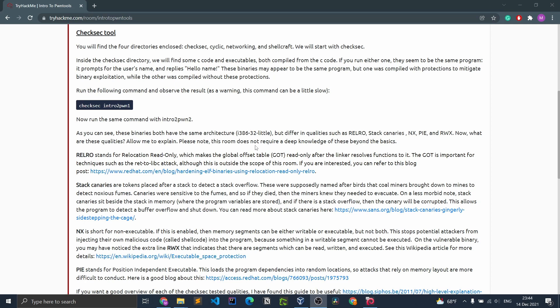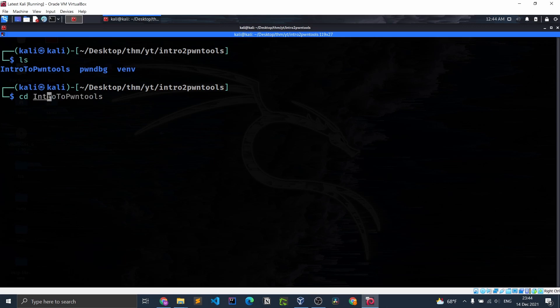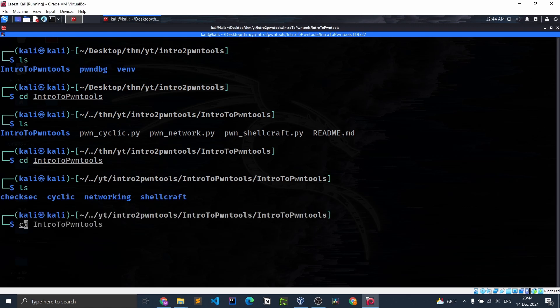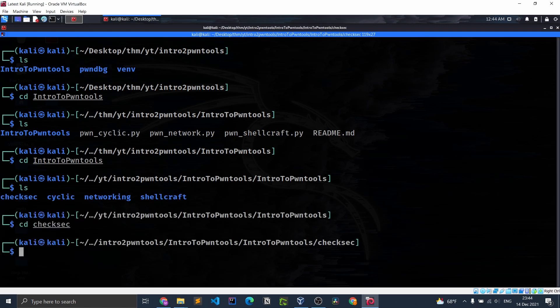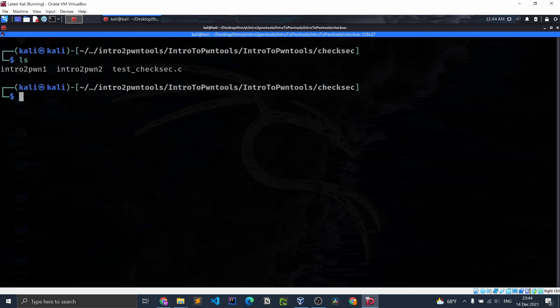Run the following command and observe the results. As a warning, this command may be a bit slow: check sec intro to pawn one. So firstly, let us get into the directory. We are supposed to get into check sec.